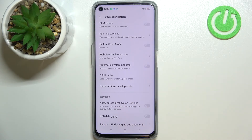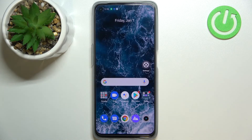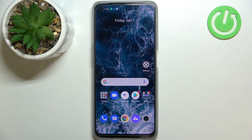Of course you can turn it off whenever you want to, just by tapping on it again. So this is how to enable automatic system updates in your Realme 9i.